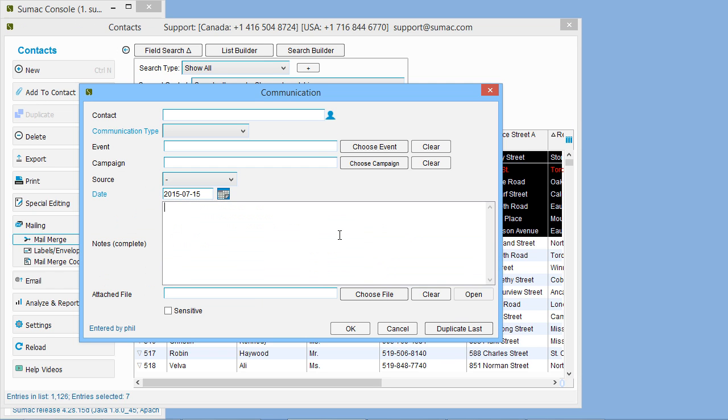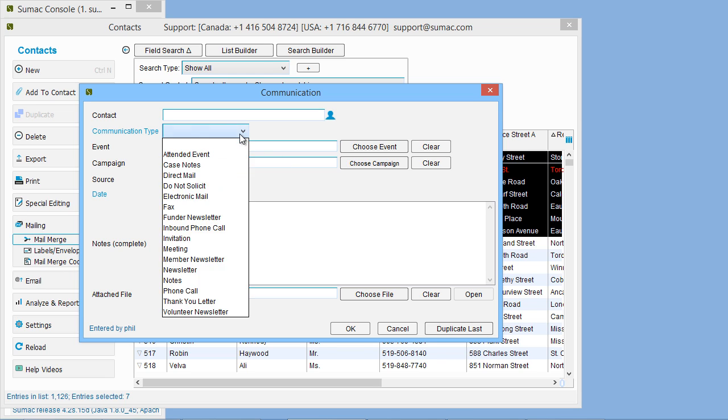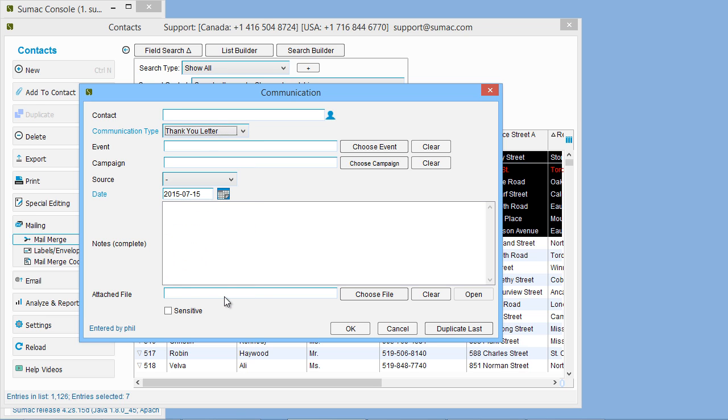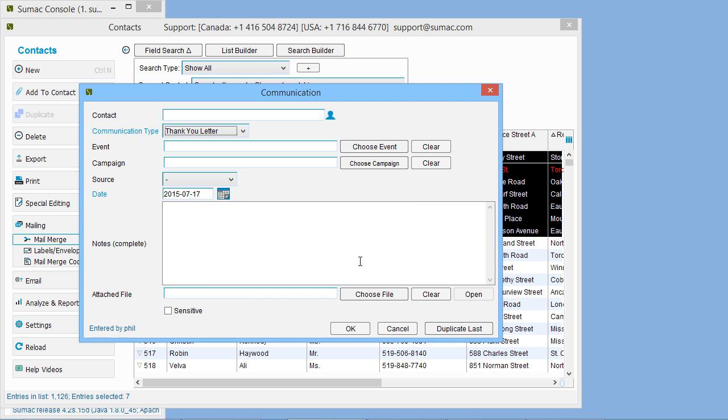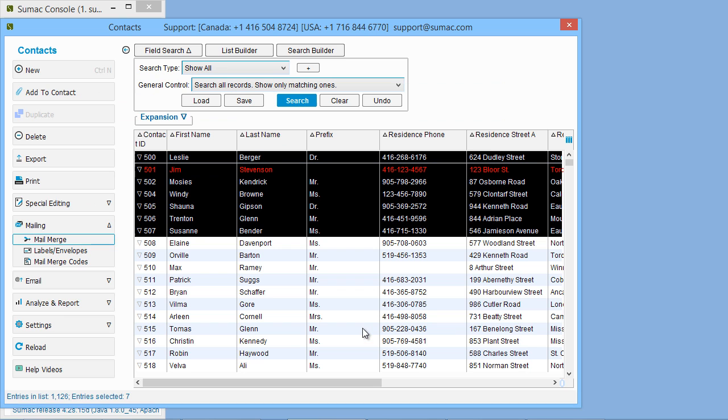Specify the details of the communication record. Perhaps this is a thank you letter, so choose that as the communication type. The date may be a couple of days from now, since we need to stuff and stamp the envelopes. When you click OK, a communication record is attached to each of the contacts.